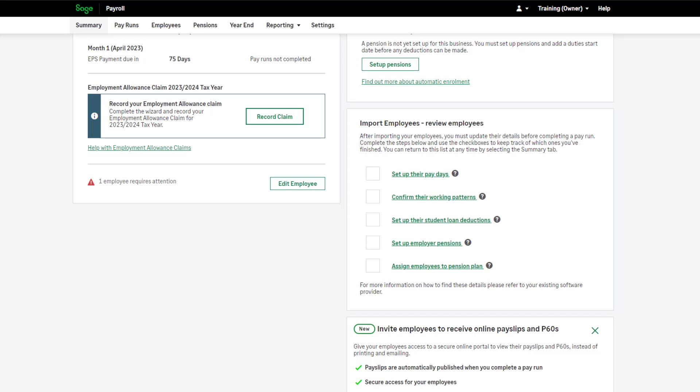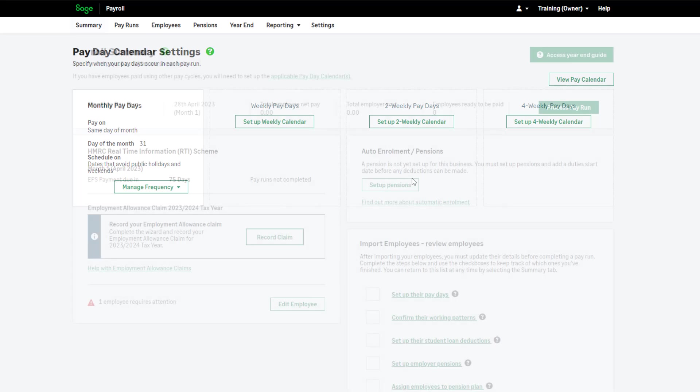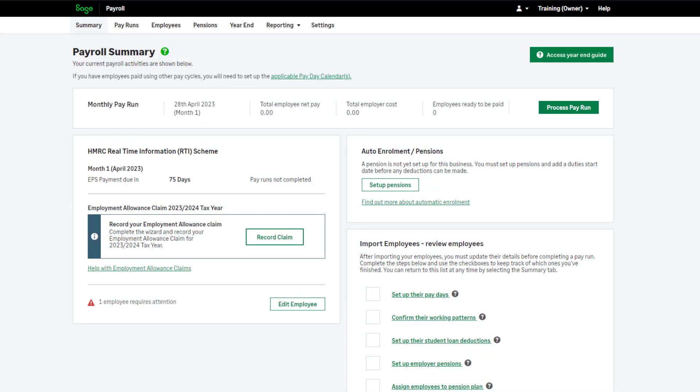Complete your payroll setup by working through the task list, using the hyperlinks and completing the information as required. When a task is complete, select the checkbox.